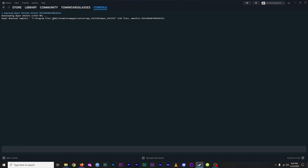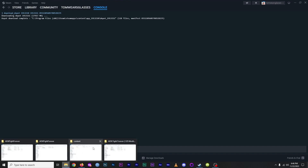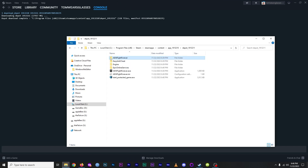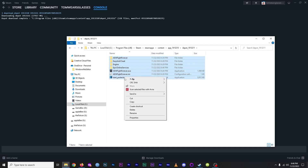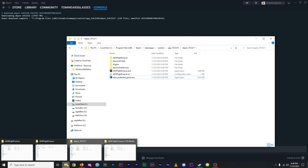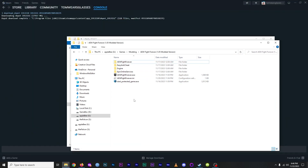When the download eventually completes, you should see this message. Within your SteamApps content folder, there will be a new app folder with the depot containing all the game's files. What I did next was move everything in this folder to another hard drive in a clearly labeled 1.05 folder.